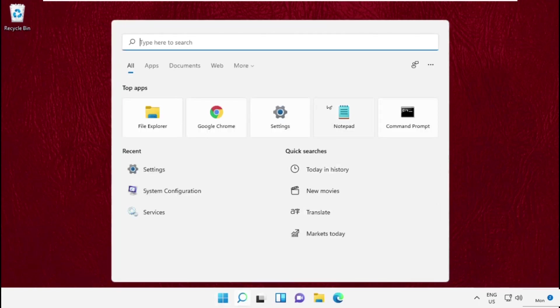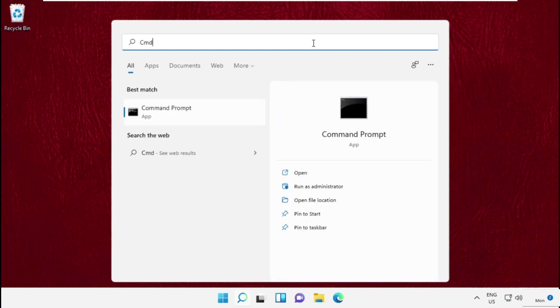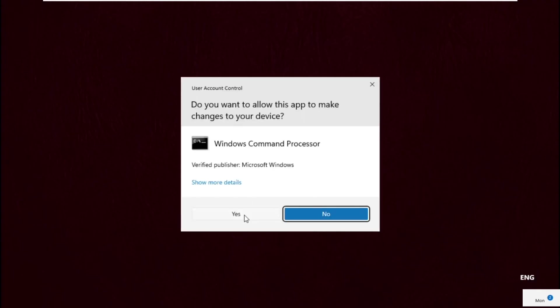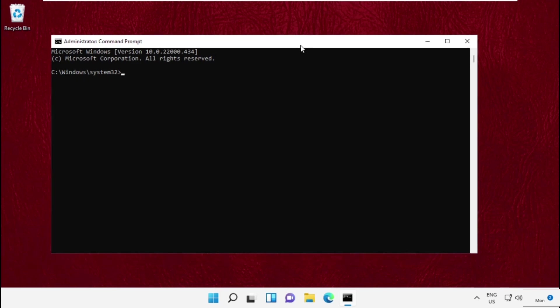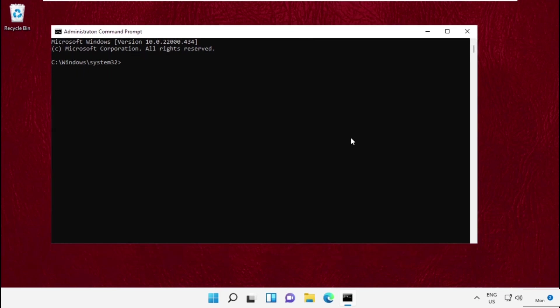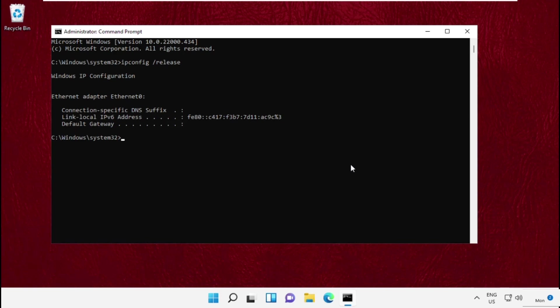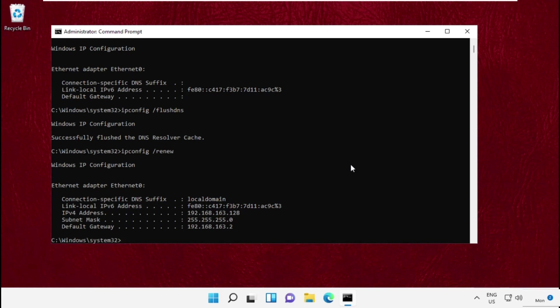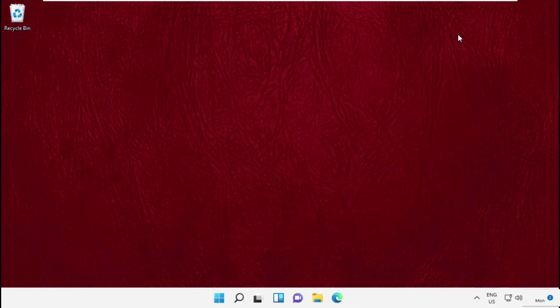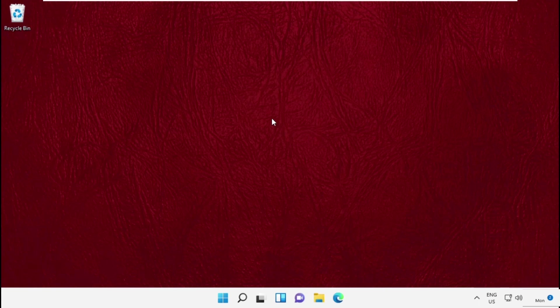And then again go to search bar type cmd and right click here. Select run as administrator. Again we need to execute some commands ipconfig space slash release and hit enter. Then type ipconfig slash flushdns. Then execute this third command ipconfig slash renew and hit enter. It will take some time to complete the process. Once done close this command prompt window.